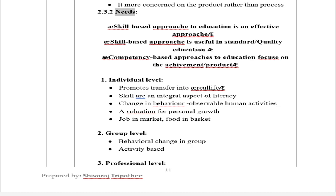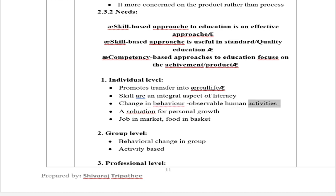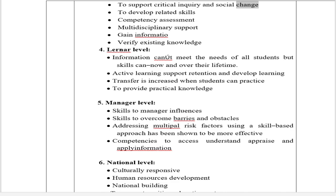Section 2.3.2 Needs: The skill-based approach is effective and useful for quality education. The competency-based approach focuses on achievement and productivity. At the individual level: promotes transfer, skills are integral to literacy, involves observable behavioral change, and provides a solution for personal growth — job in the market, food in the basket. At the group level: behavioral change and activity-based learning. At the professional level: supports critical inquiry and social change, develops related skills, competency assessment, multidisciplinary support, gaining information, and verifying existing knowledge. At the learner level: skills can meet the needs of all students now and over their lifetime; active learning supports retention; transfer increases when students can practice; provides practical knowledge.